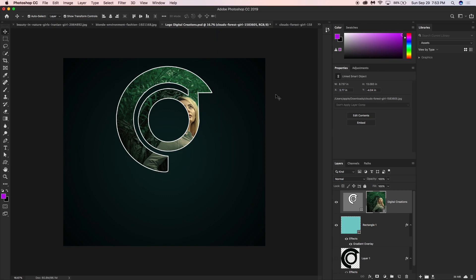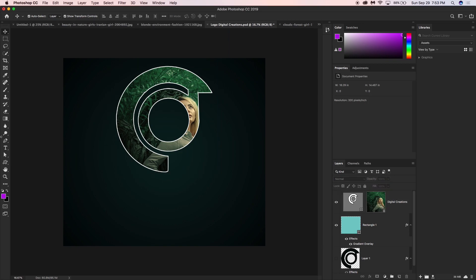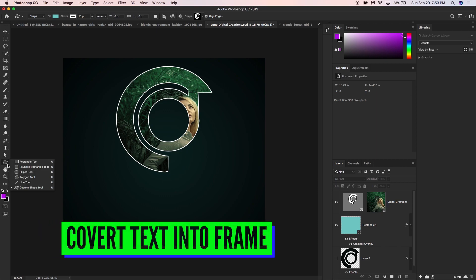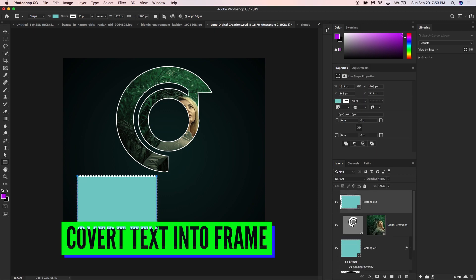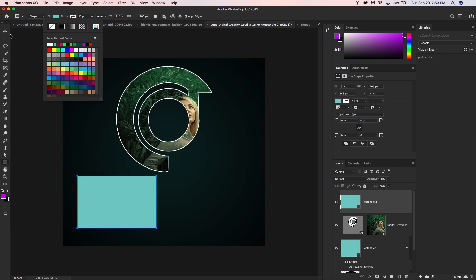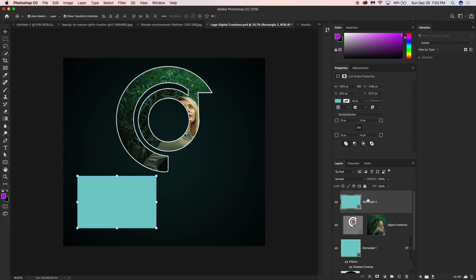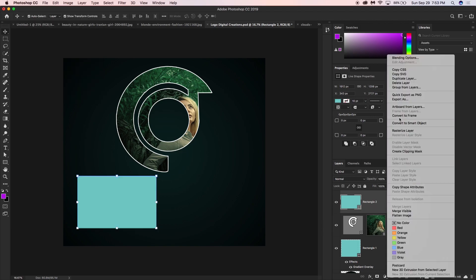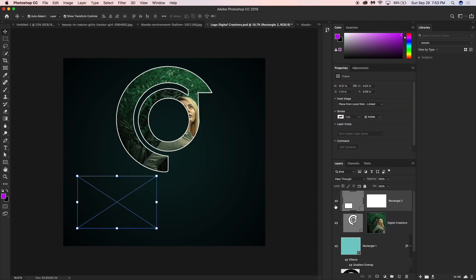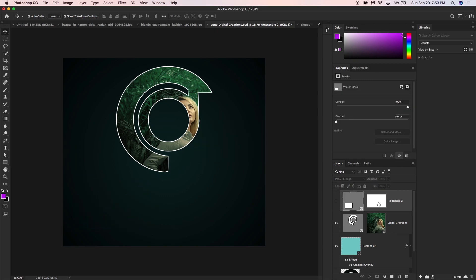We can easily use any shape and convert it into a frame. Draw any shape, right-click in the layer panel, and select 'Convert to Frame.' Write a name for it and it is converted to a frame — very simple.